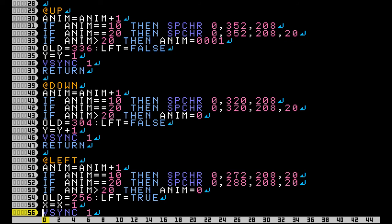Before the subroutine is over we make sure our old variable has the cat facing up and we set left to false, indicating that the sprite doesn't need to be flipped before moving it up one Y position and returning to our main loop.